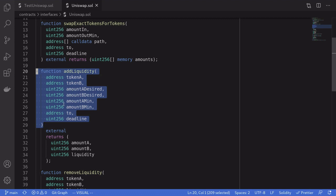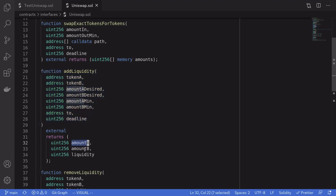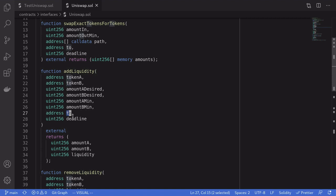When this function executes successfully it returns three outputs. Amount A: the actual amount of token A that was put into the Uniswap contract. And likewise Amount B: the actual amount of token B that was put into the Uniswap contract. And lastly, liquidity: the amount of liquidity tokens that were minted and sent to the `to` address.